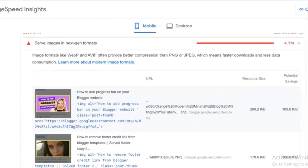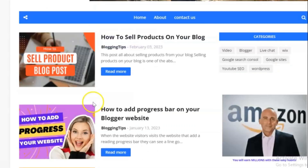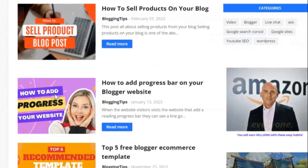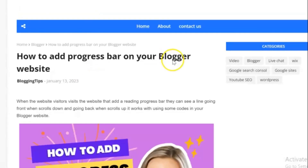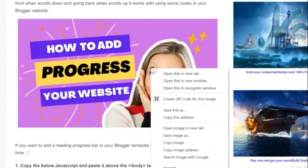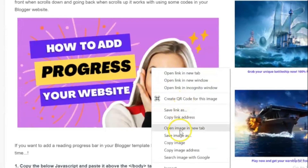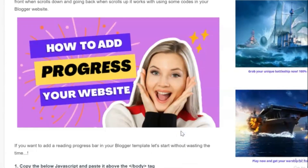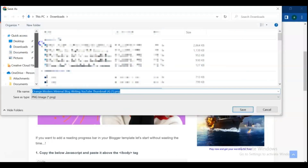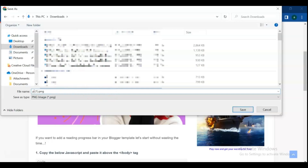Between all these issues, in this video we are going to fix the 'serve images in next-gen format' problem. WebP is a next-gen image format recommended by the Google PageSpeed Insights tool, and it provides a better compression rate than other image formats like PNG or JPG. Using WebP images in Blogger helps you reduce the overall page size and improve page speed.